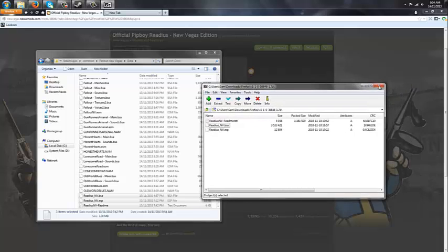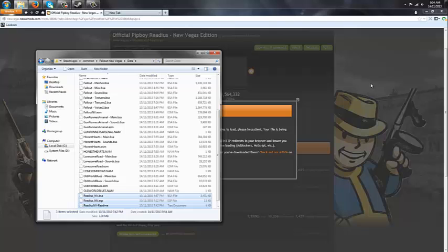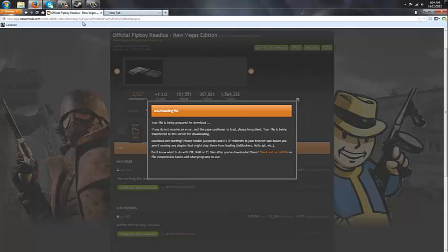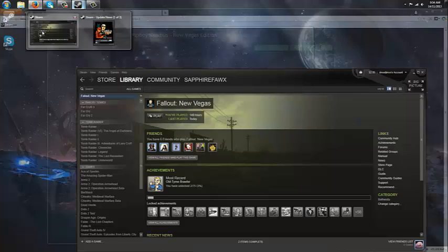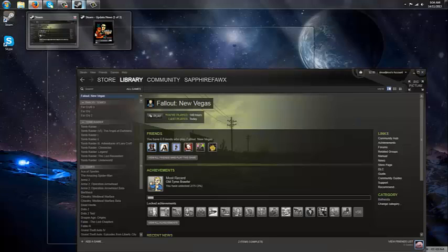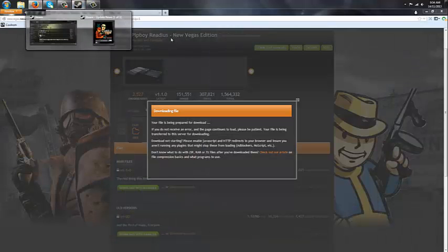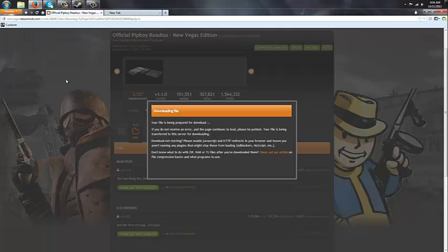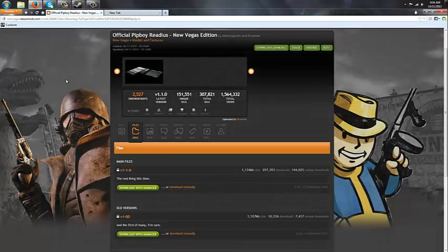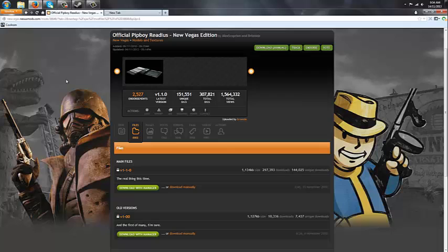And then you're going to want to go into Steam, or wherever your Fallout New Vegas is installed, and I'll see you there.